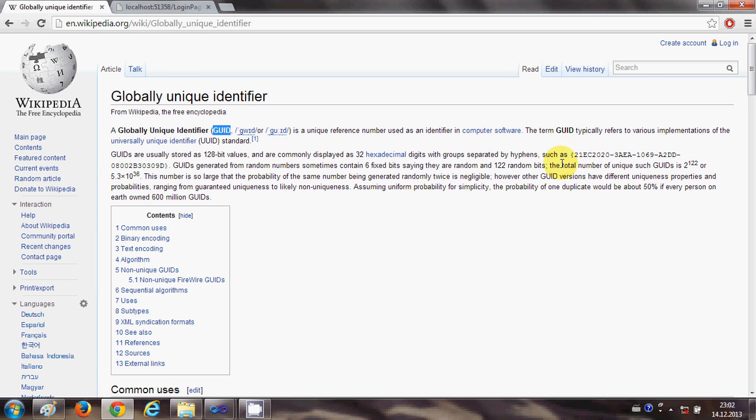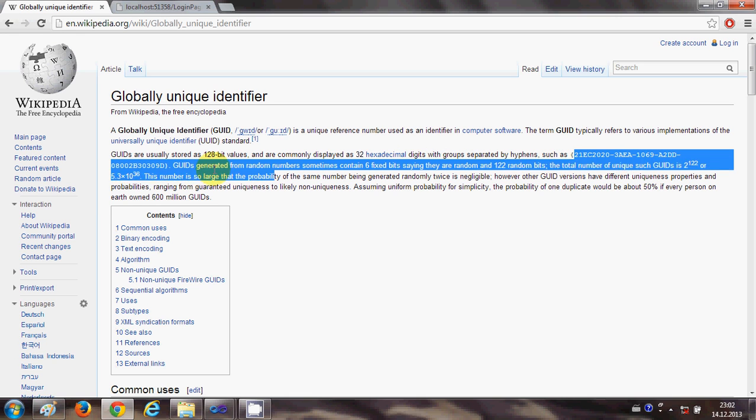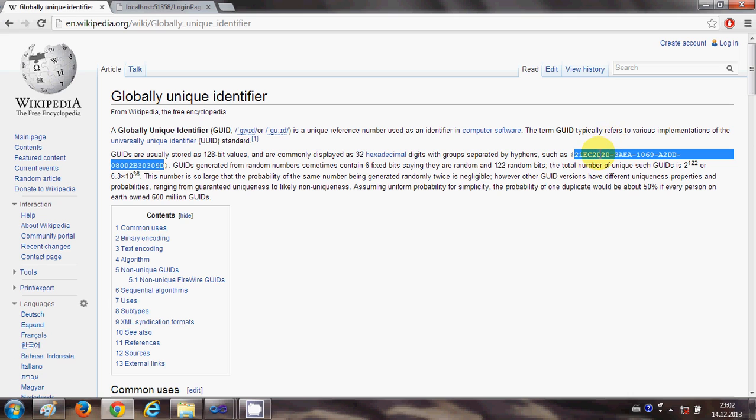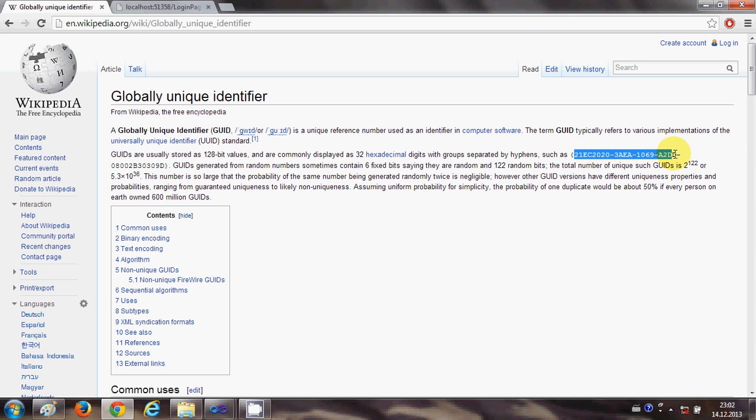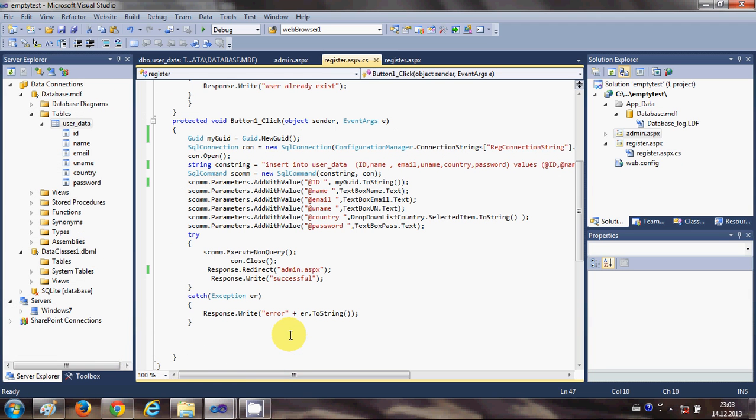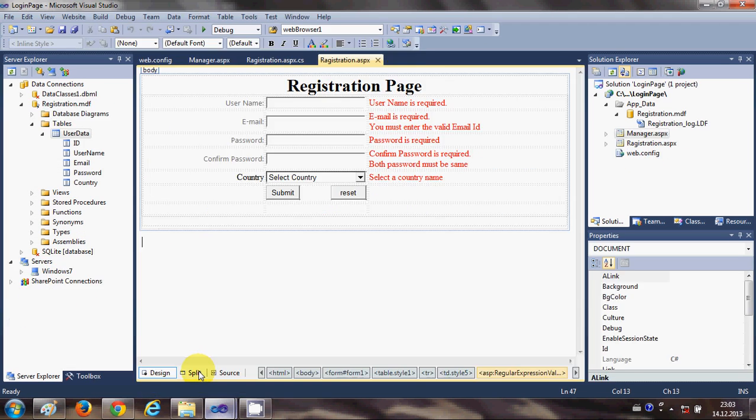It's 32 bit long string and it looks like this, you can see it here. Now in this video I will show you how to generate this globally unique ID and save it into the database.